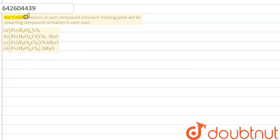Hello everyone, I'm your teacher for this question. Let me explain it to you. For a one molar solution of each compound, the minimum freezing point will be, assuming complete ionization of the compound in each case.